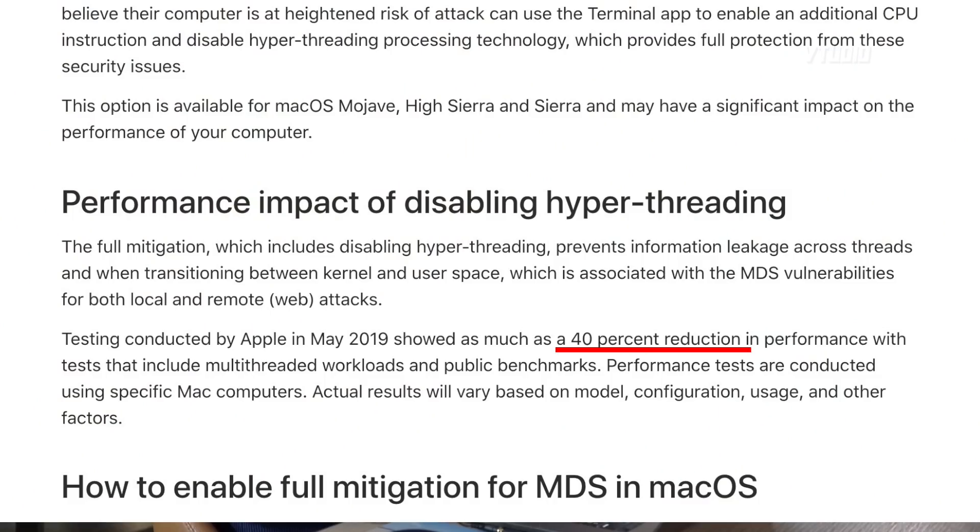Apple have said that this can slow down your Mac by up to 40%, so I figured I'm going to actually test the performance impact and let you know if you should do it. Security is important, performance — all that kind of stuff.